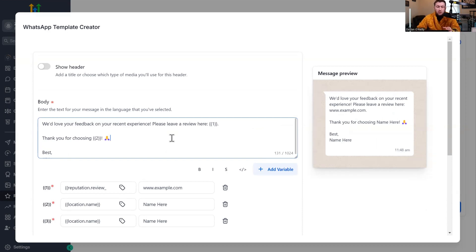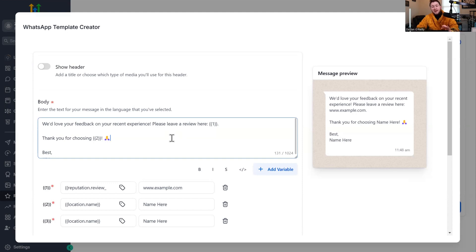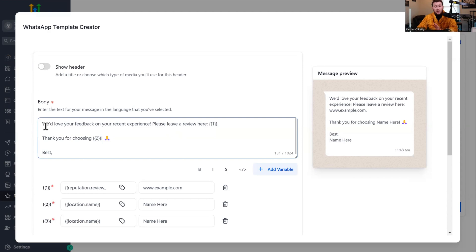A lot of people, when sending review requests, think it has to be complicated with all this text — they go into copywriter mode. Don't do that. Make it look like you are texting a friend. I would make it even simpler than that. Trust me, it works like a charm.